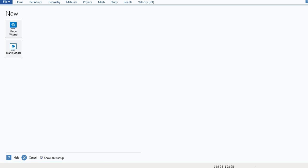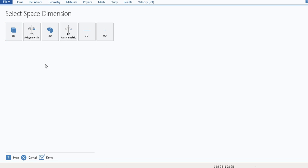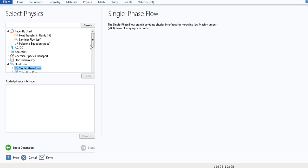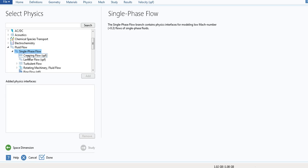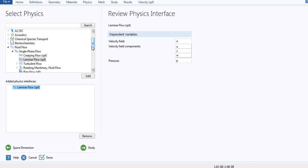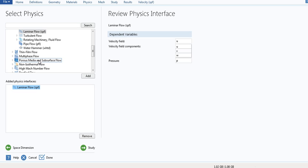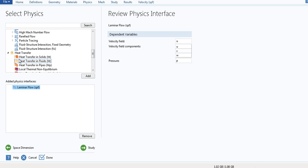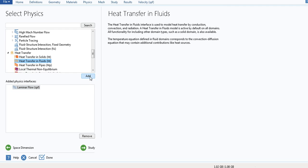Let's build this in COMSOL. We go to Model Wizard, select 2D, select Fluid Flow, Single Phase Flow, and add Laminar Flow. Then we go to Heat Transfer, select Heat Transfer in Fluids, and add it.